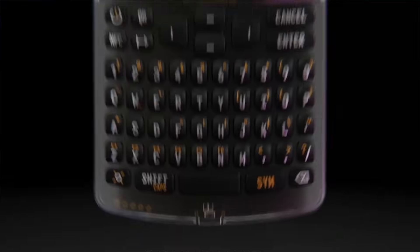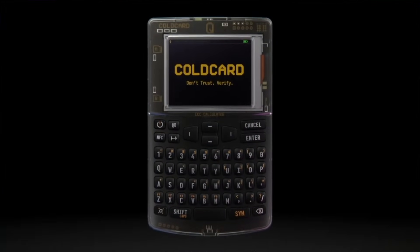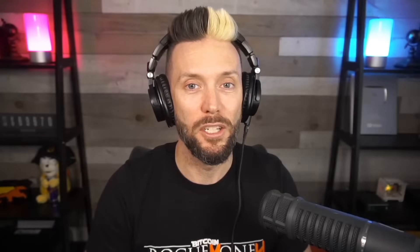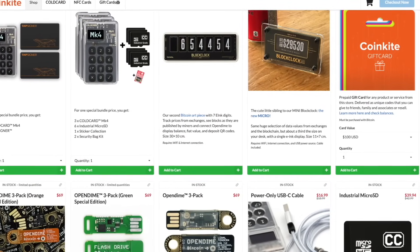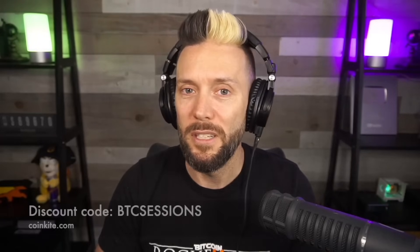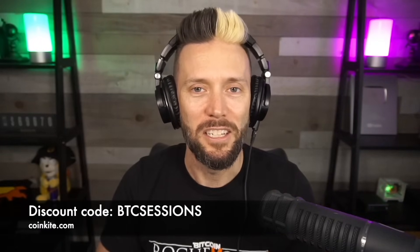Coinkite.com has some of the best hardware on the market to secure your Bitcoin. The ColdCard Q is an absolute powerhouse and is my daily driver. They also have the Mark 4, Tap Signer, OpenDimes, the Block Clock, and much more. Head over to their website and use code BTC Sessions at checkout to get a nice discount. Links are in the show notes.